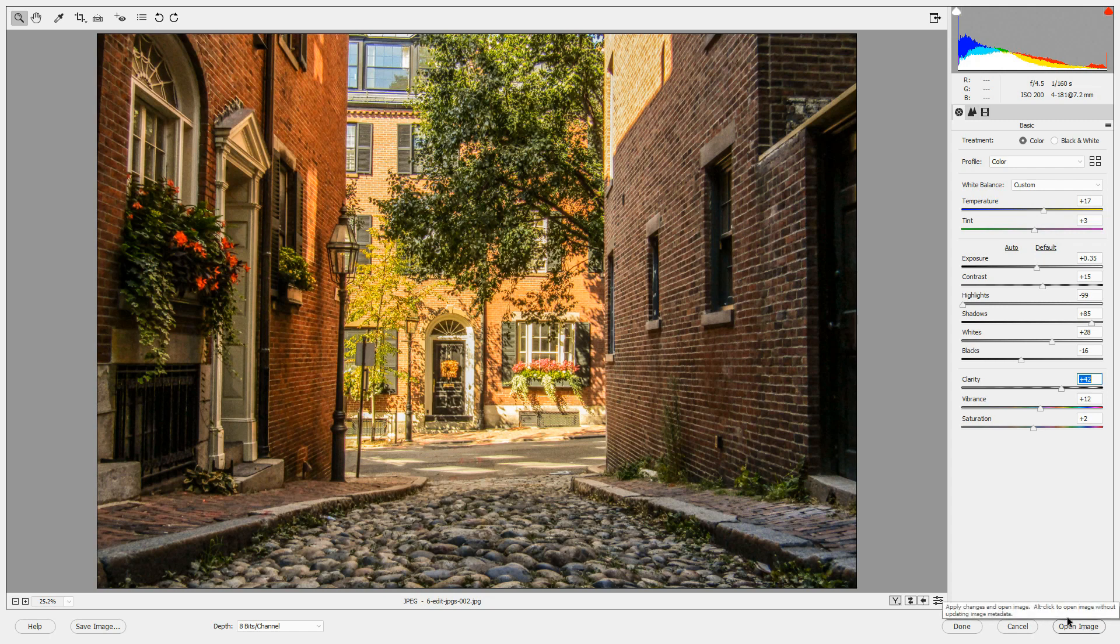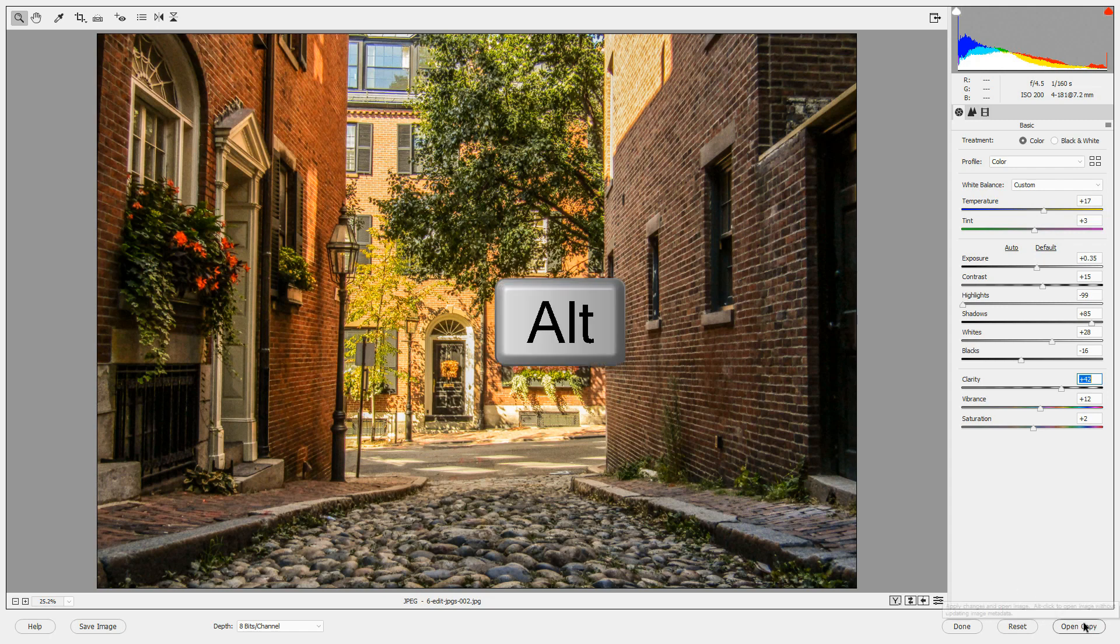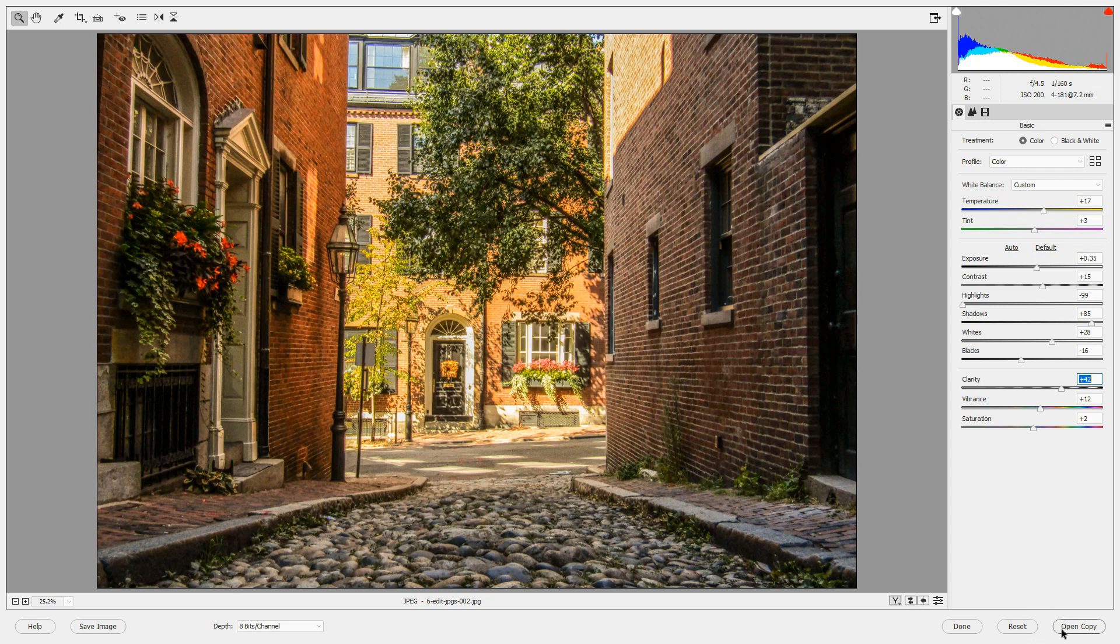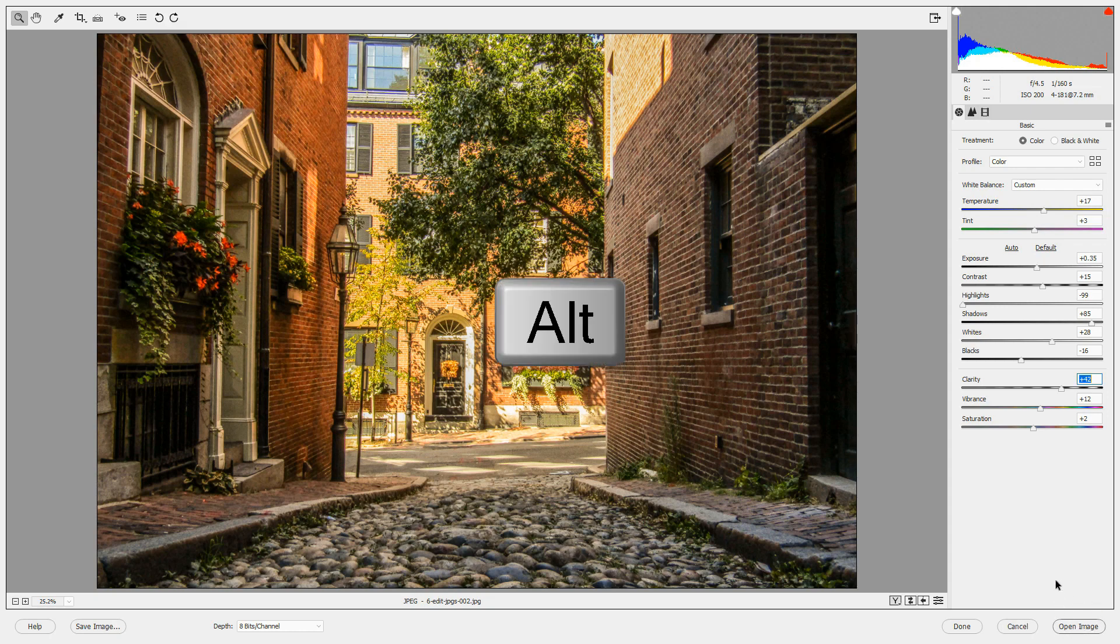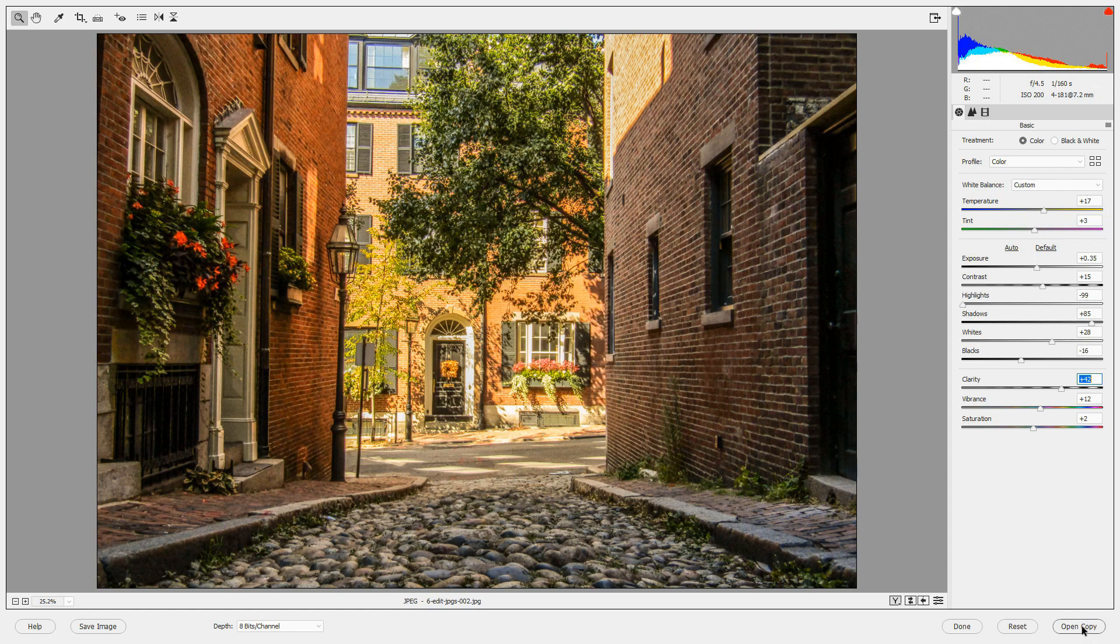Another option here is to press Alt or Option and these buttons change so that you can open a copy of the image in the main Photoshop Elements editor without making changes or saving it to the JPEG file. And this is the option that I would use most often. So press Alt or Option and then click Open Copy to open a copy of your image in the Photoshop Elements main editor.